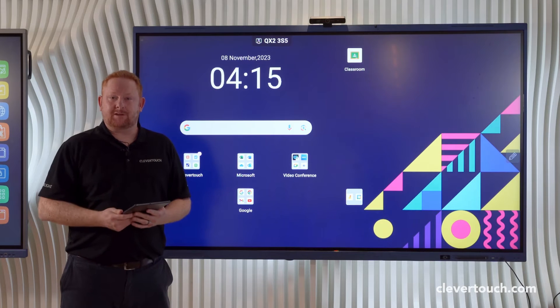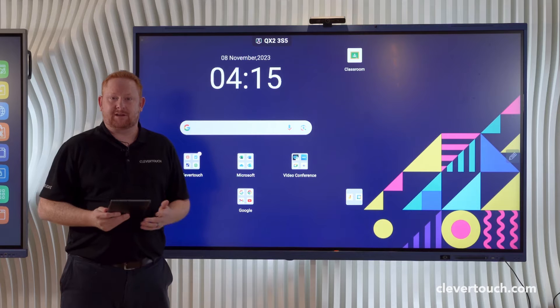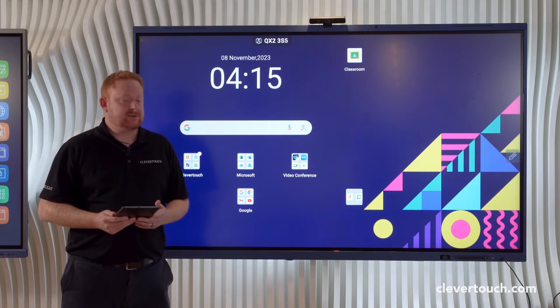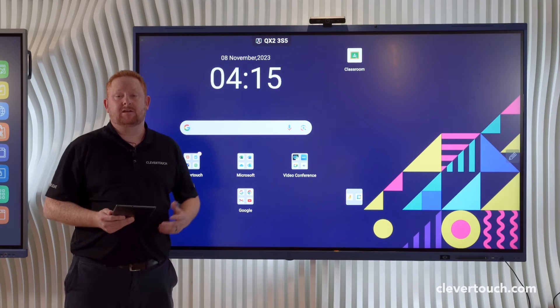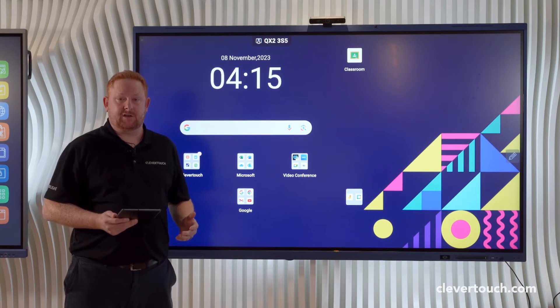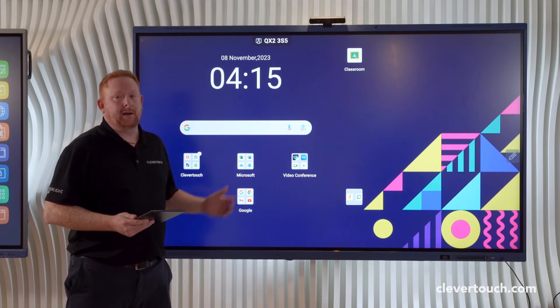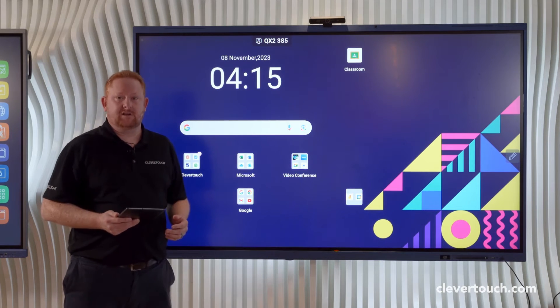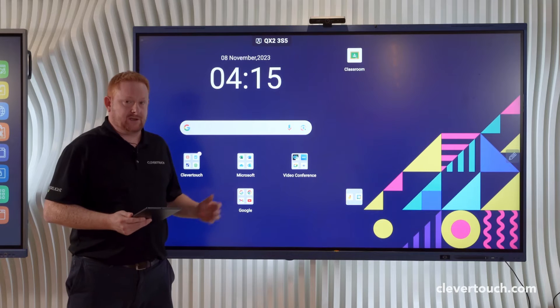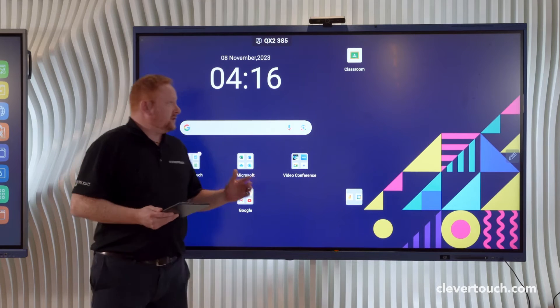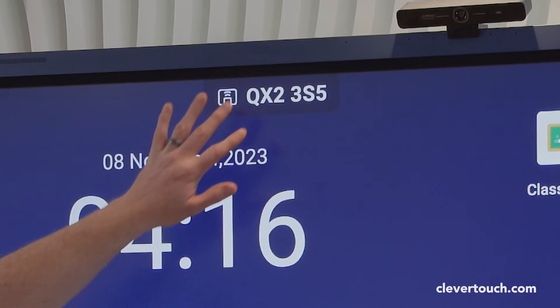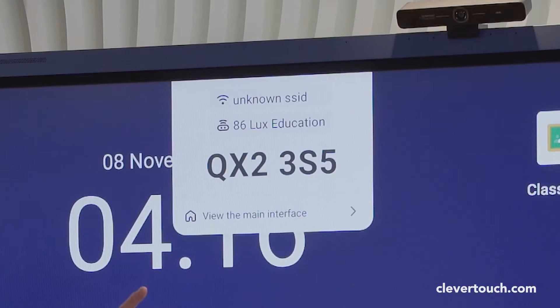Hi, good afternoon. My name is Ryan, I'm one of the teachers working here at Clevertouch. Today we're going to be looking at using Clevershare and picture-in-picture using our Impact Lux Google certified screen.